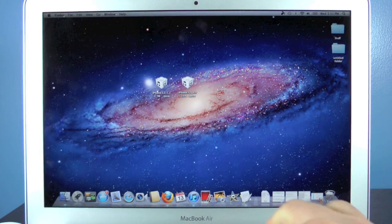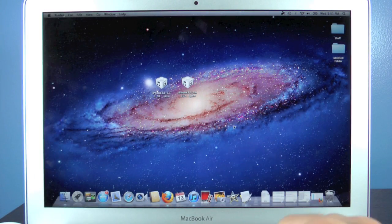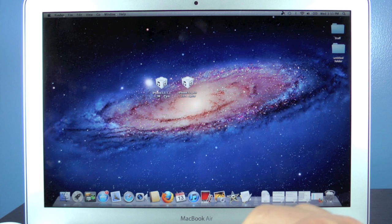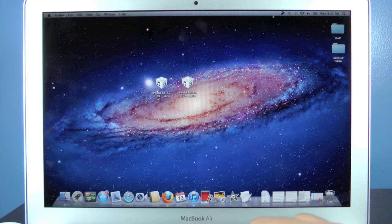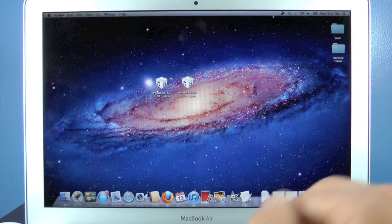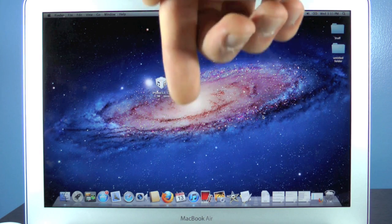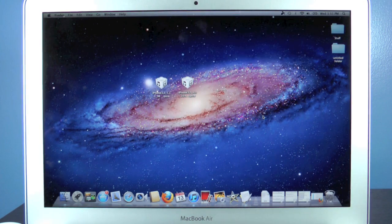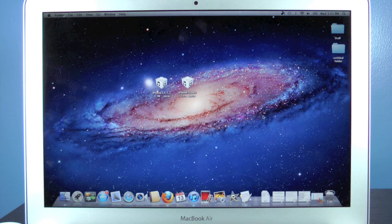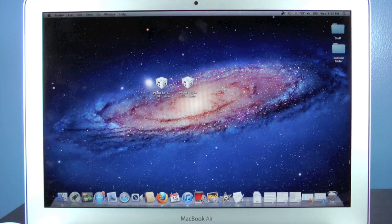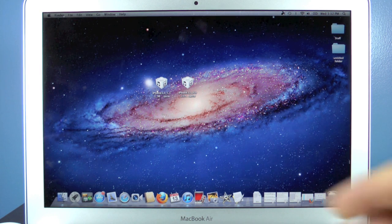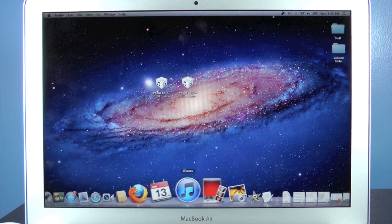Now let's go ahead and begin. Make sure your device is plugged in. You will need to download two things: one is iOS 5.1.1, and the second is iOS 6.0. Both can be found down below in the description, along with a written guide and all of the links you need.